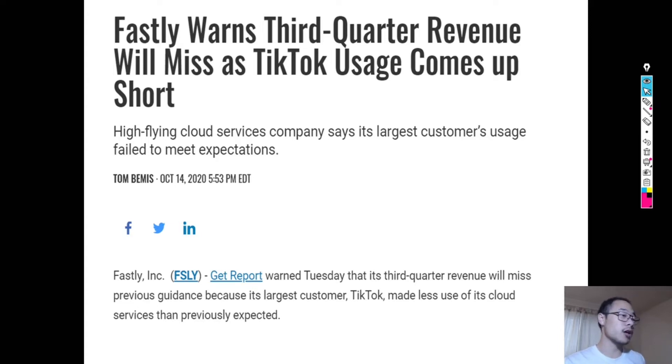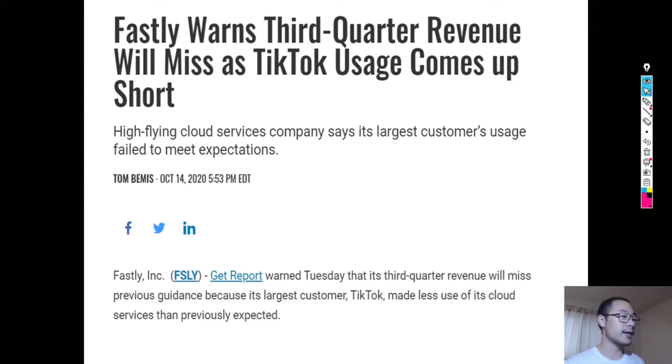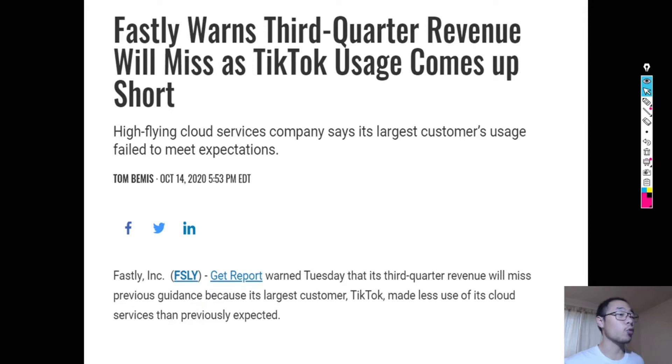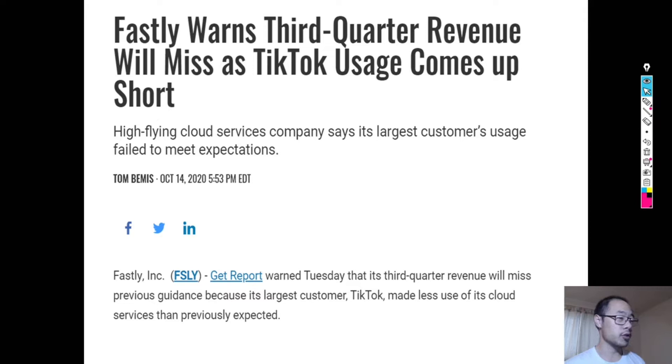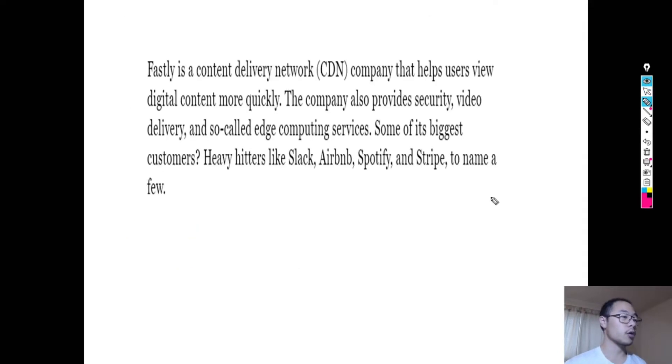Today we're going to talk about Fastly, stock symbol F-S-L-Y. Last week Fastly cratered about 30%, and we're going to talk about whether this is a great buy the dip opportunity or if it's a stock that we should stay away from.